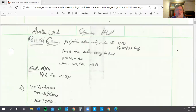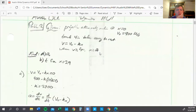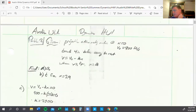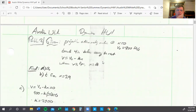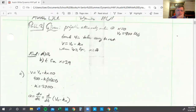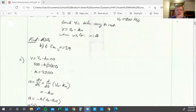Okay, this is problem two now, and we've got a projectile entering into some resisting medium. It gives us an equation, v equals v naught minus kx, and it gives us v naught, it gives us x. The original — we want a naught.